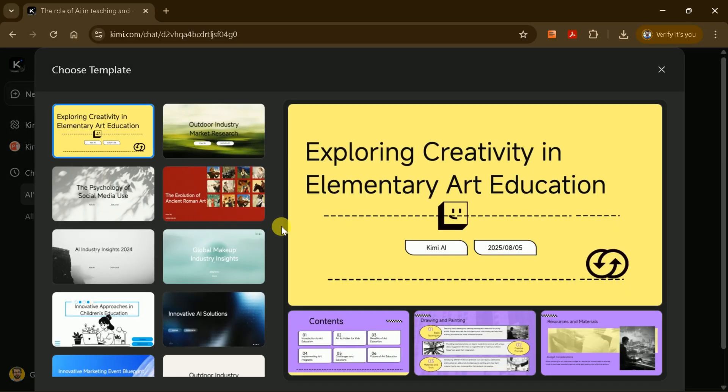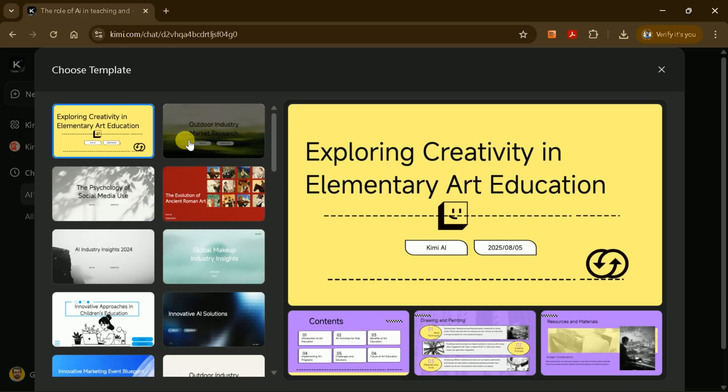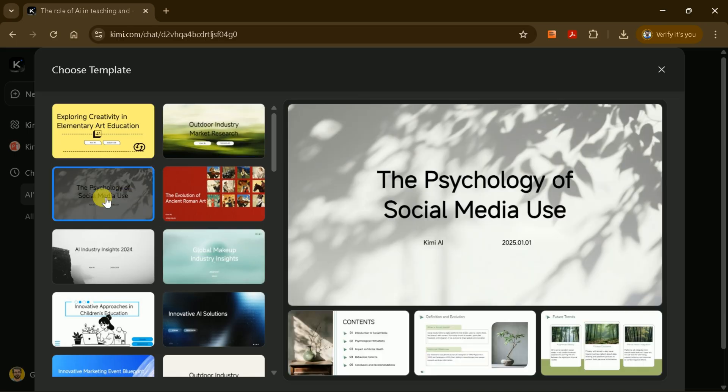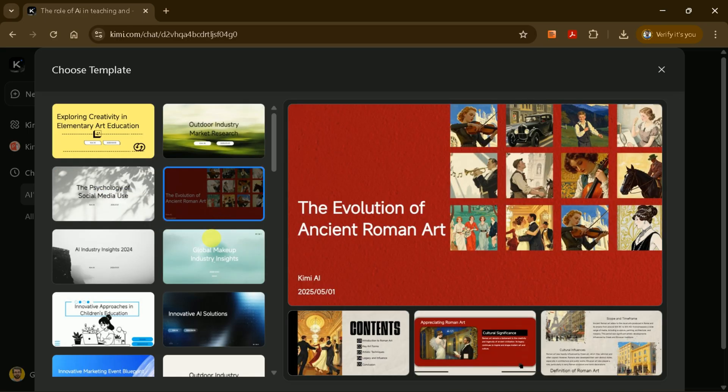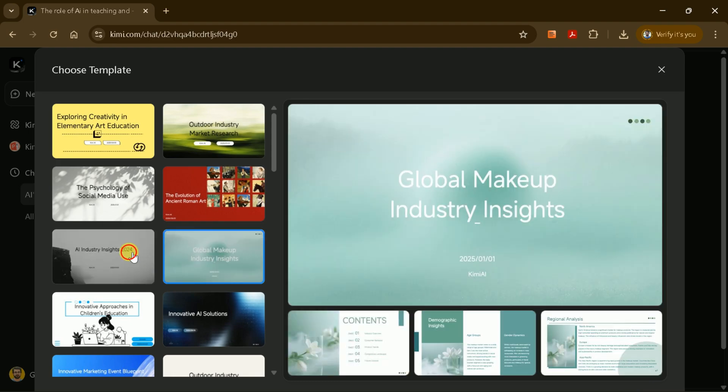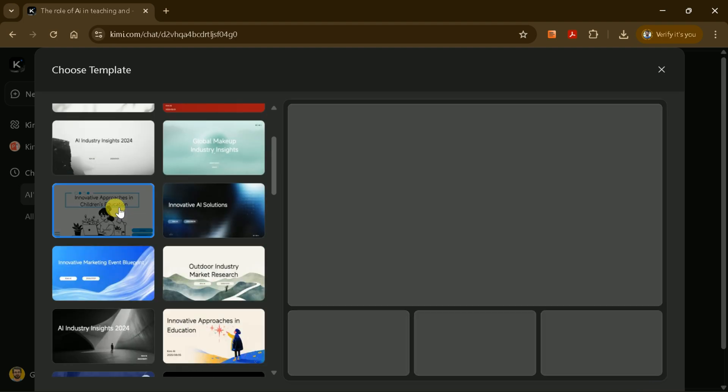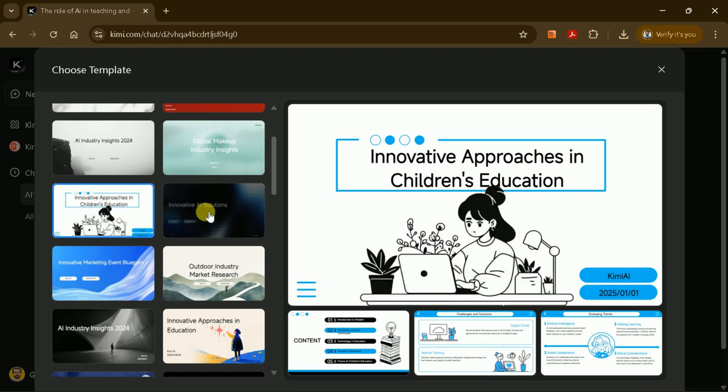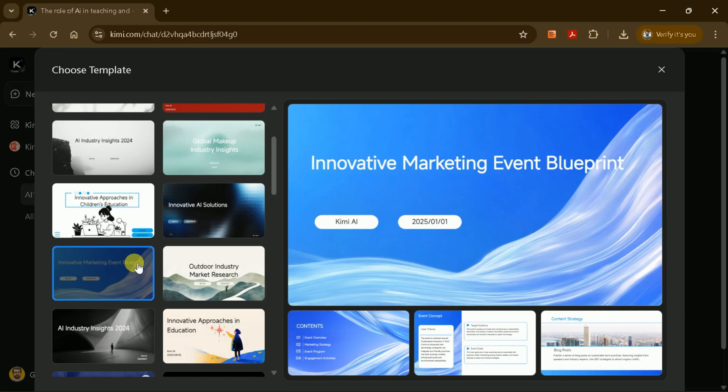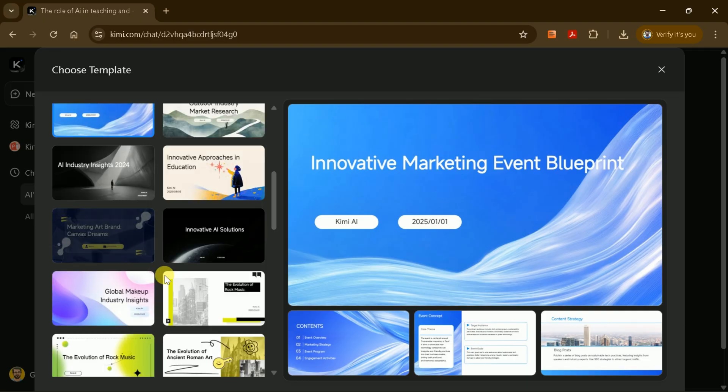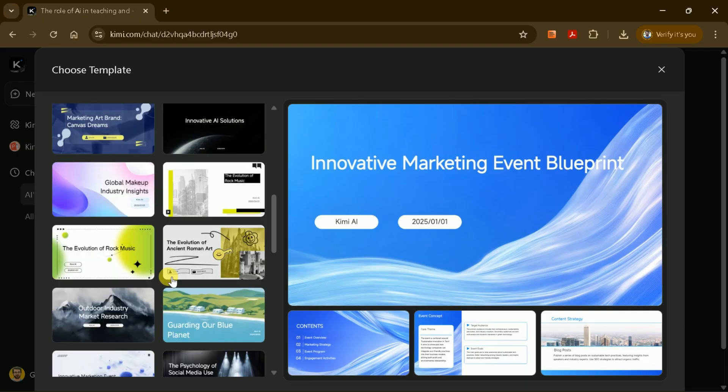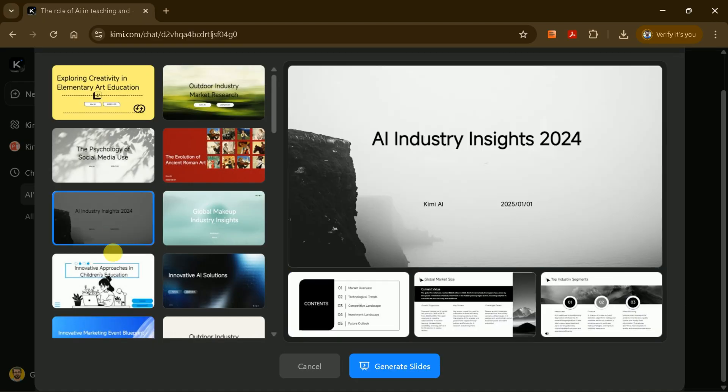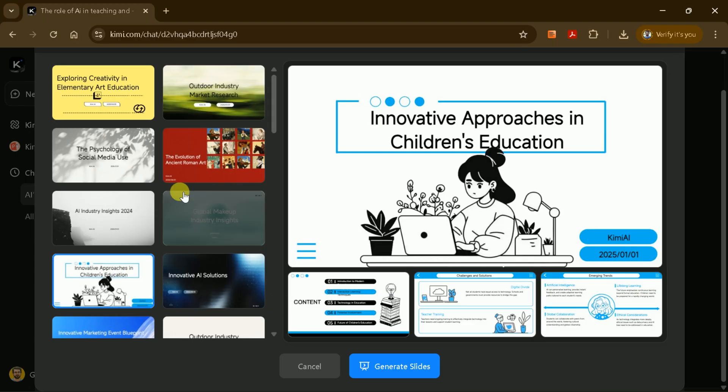Review the outline carefully. You can regenerate it if you want different content or structure. Once you're happy with the outline, click Generate Slides. A unique feature of Kimi AI is the ability to choose from a variety of presentation templates. After clicking Generate Slides, you'll be prompted to select a template. Browse through the available options and pick the one that best matches your style or the tone of your presentation.